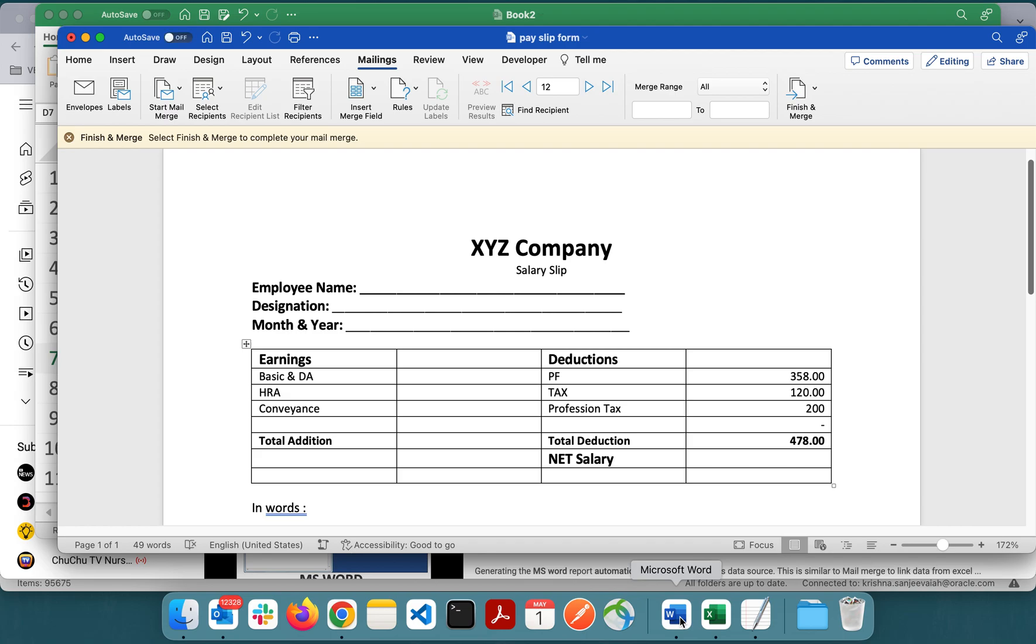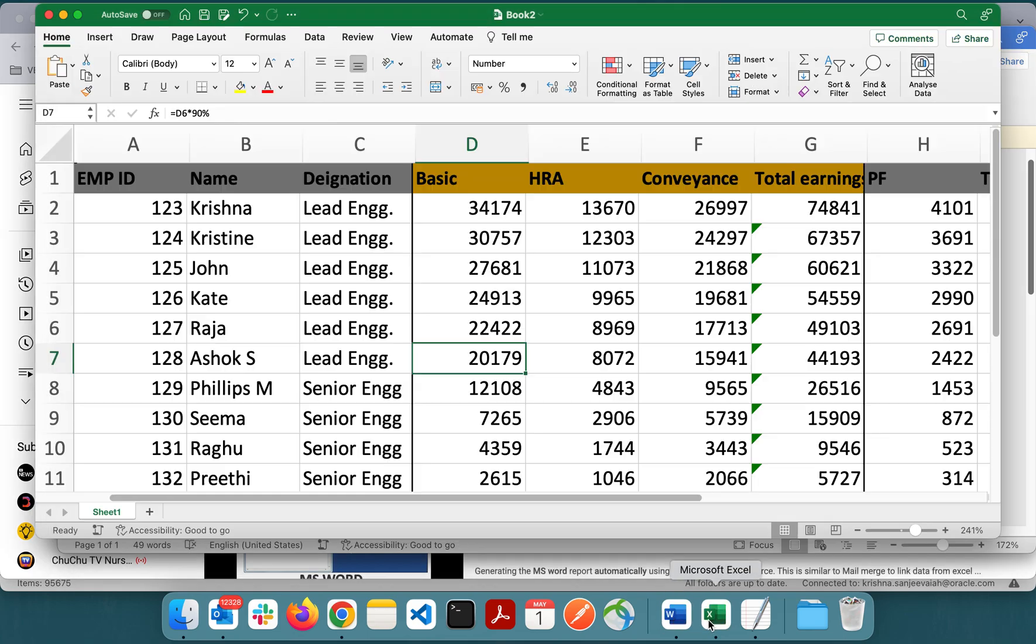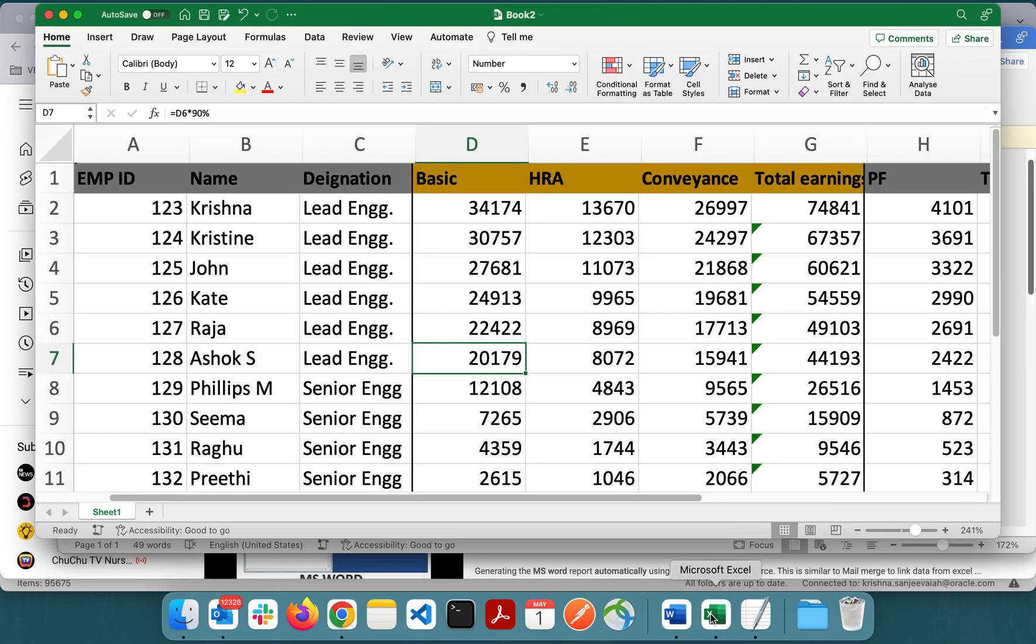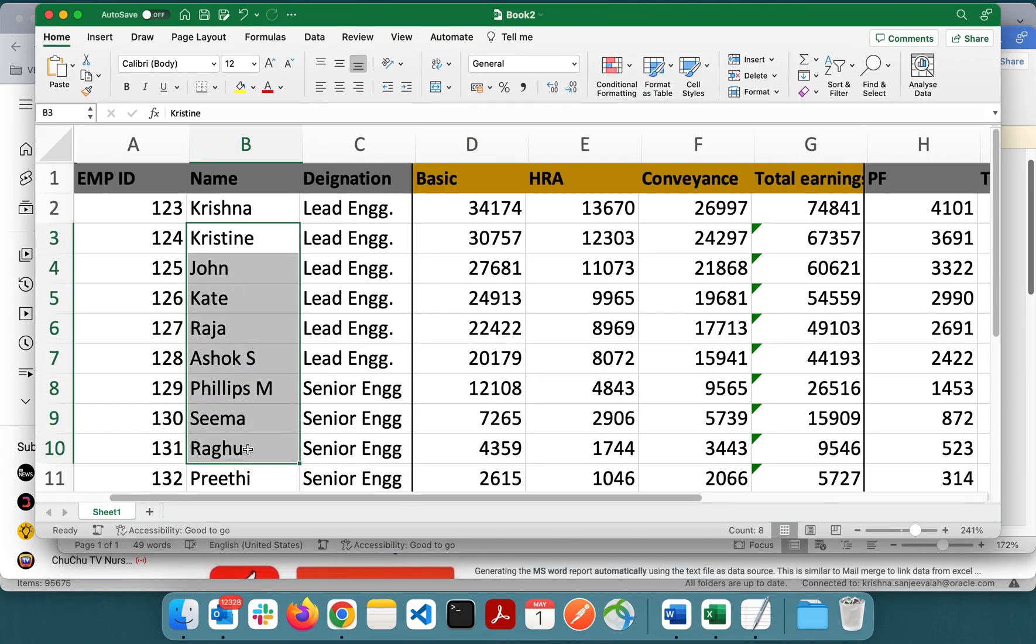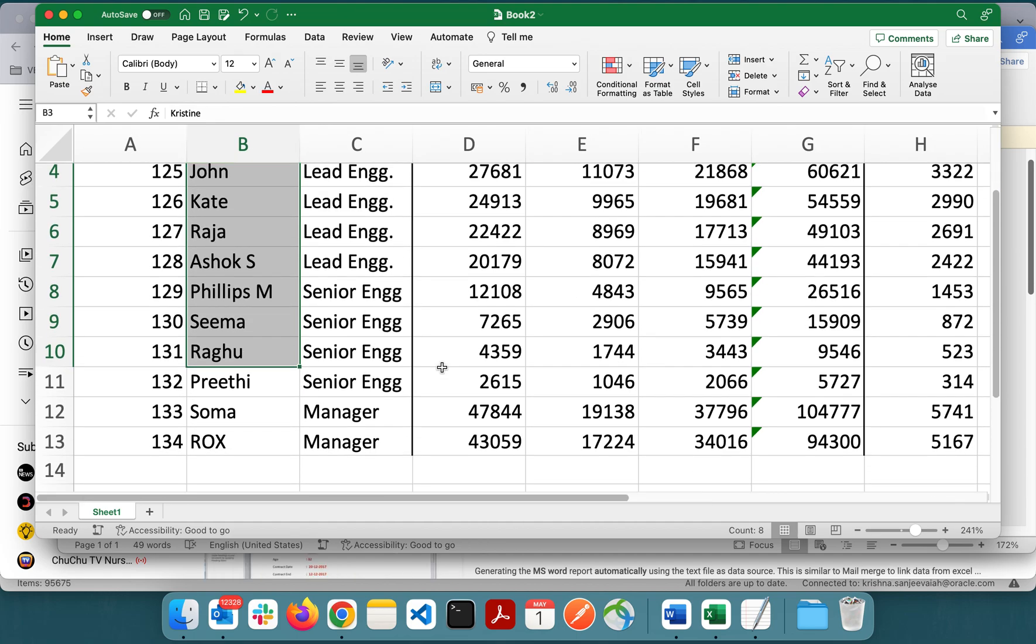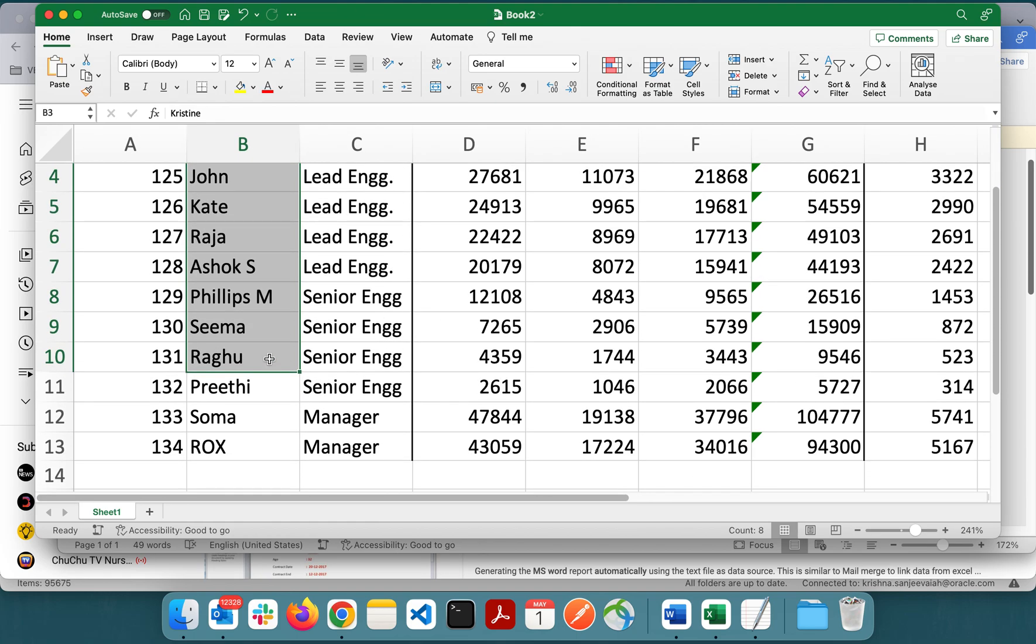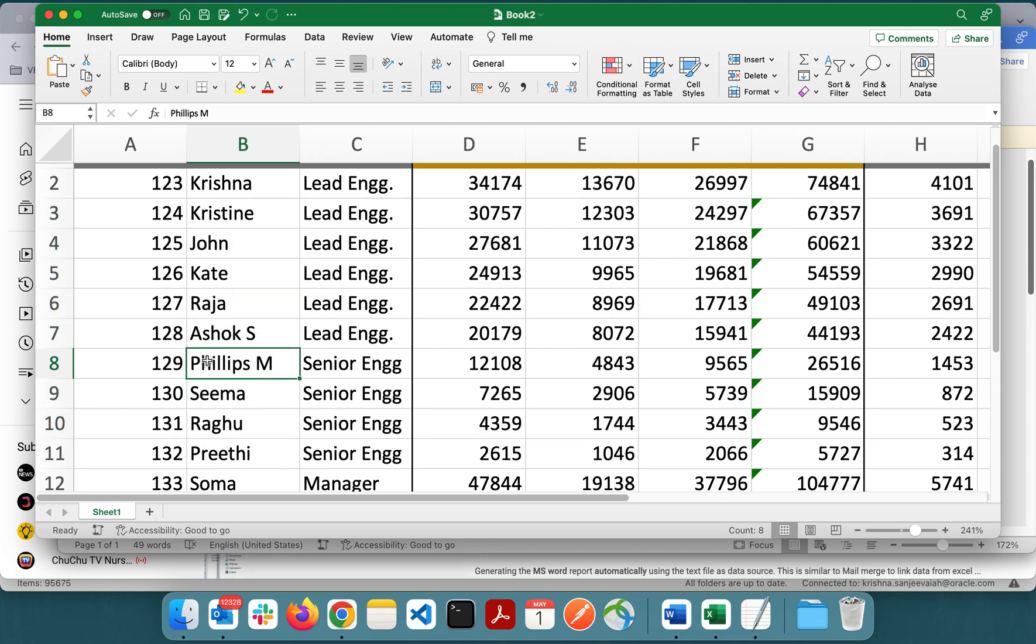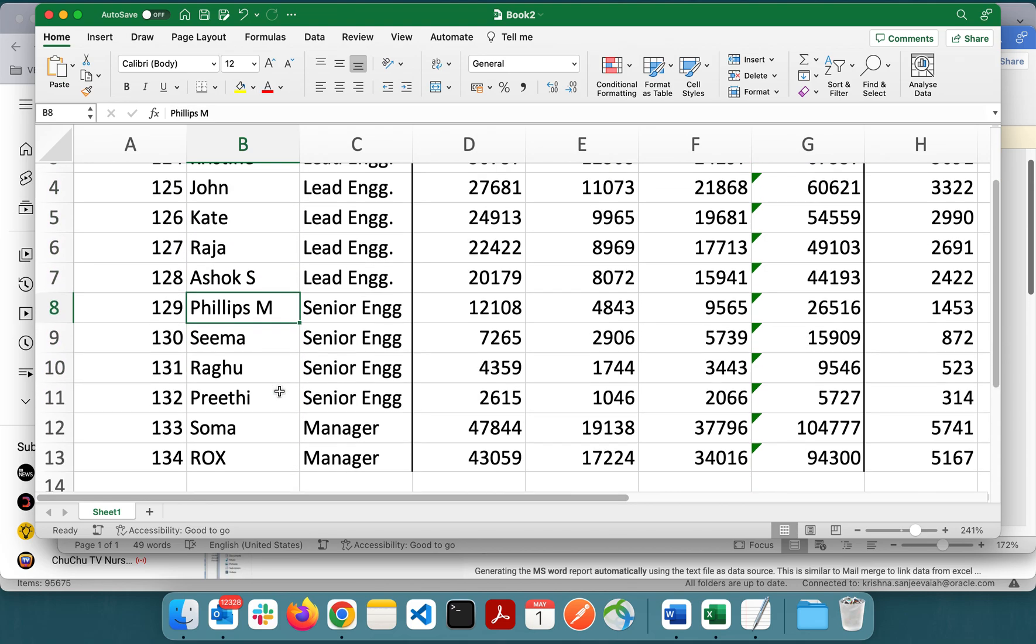The objective of this video is, by default mail merge will work and you can navigate through all these rows one by one. This Excel has only 10-15 rows, so you can manually do it. But what if you have thousands of records?